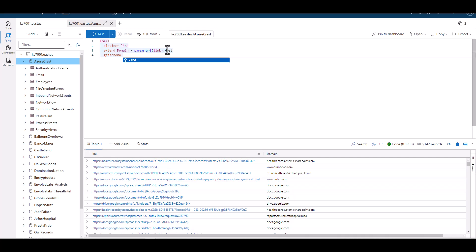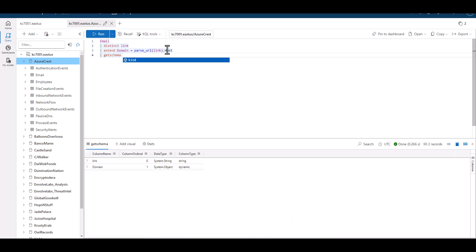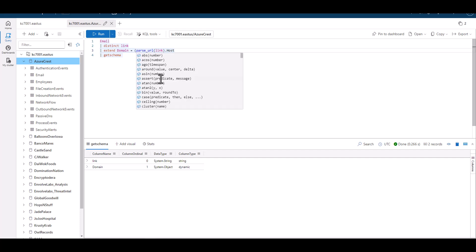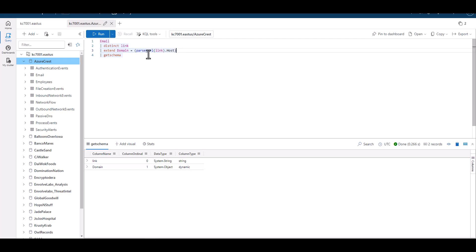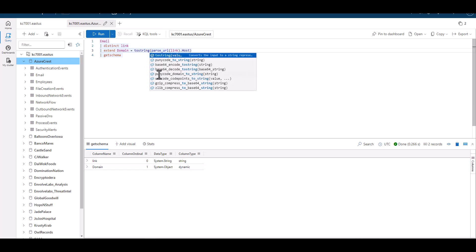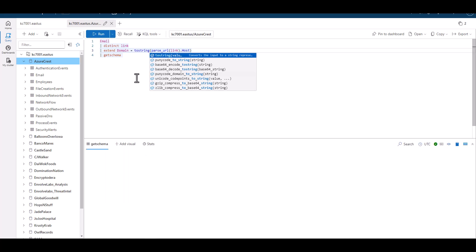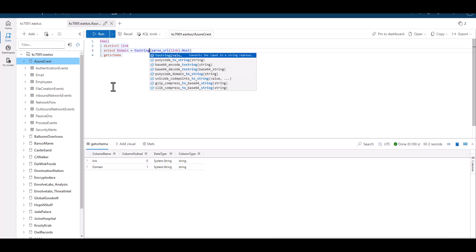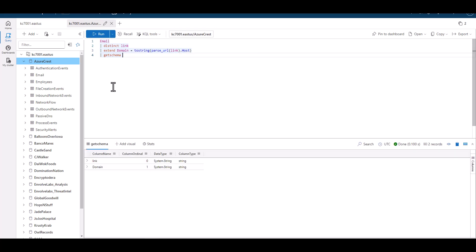When we examine the schema, we see that the parse URL changed the data type to dynamic in the same way that parse JSON did. If we needed to summarize this data and we need to take it back to a string data type, we can incorporate that in the same record like this. Everything in the parentheses will be run as dynamic, then the toString function will be applied. As we rerun the query, we can see that the data type is now changed back to a string.